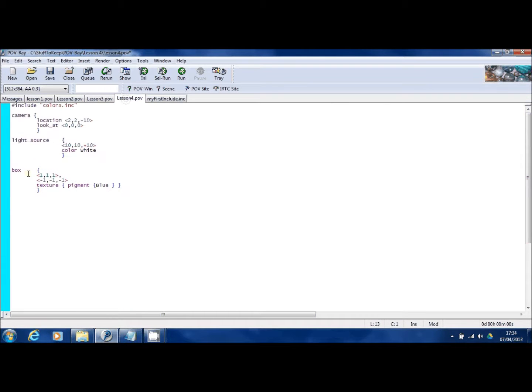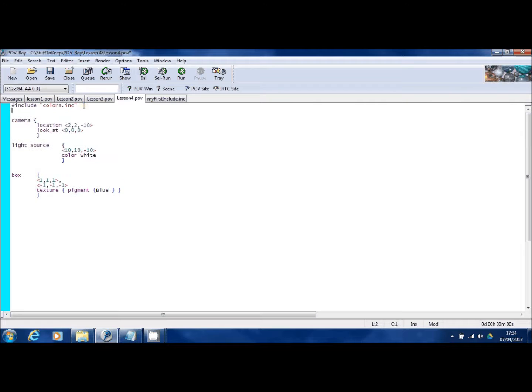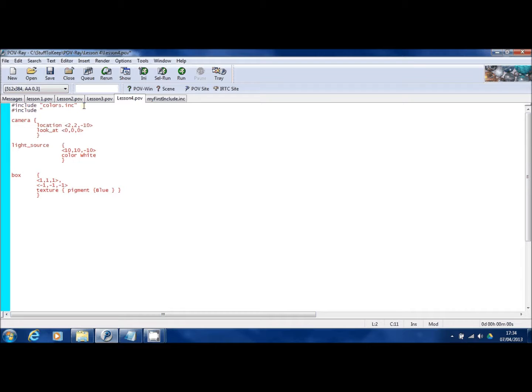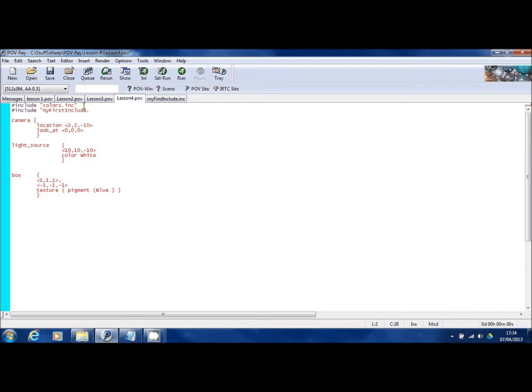So now back to lesson four. And at the top, like we've got that other include, I'll type in a new include. And this one's going to call my first include.inc.